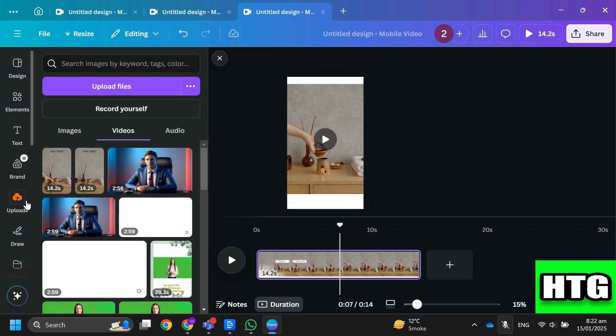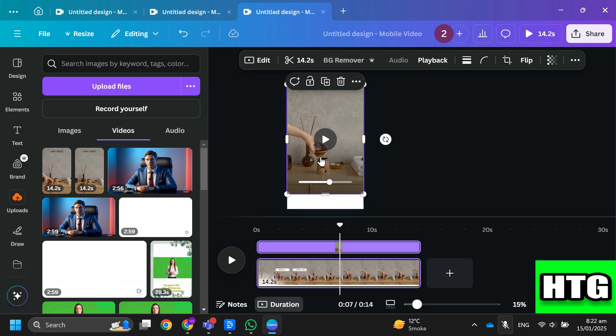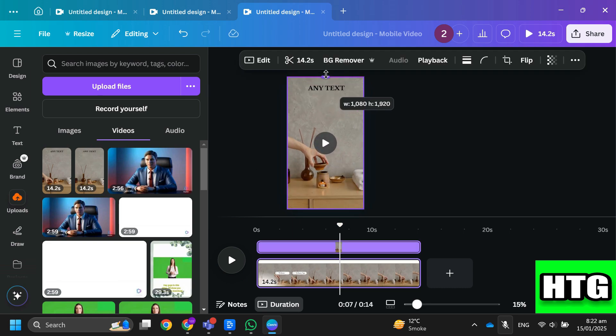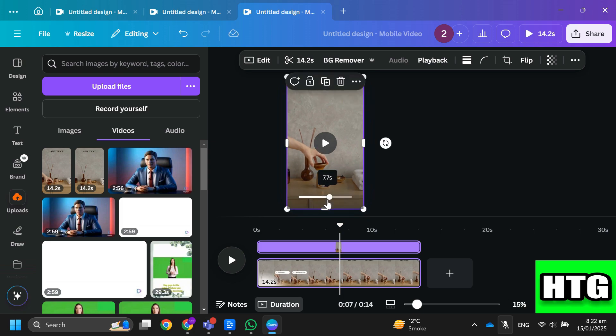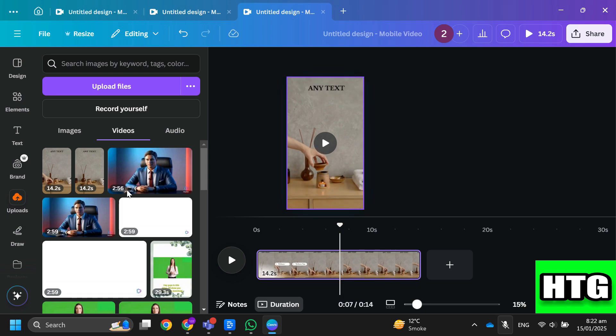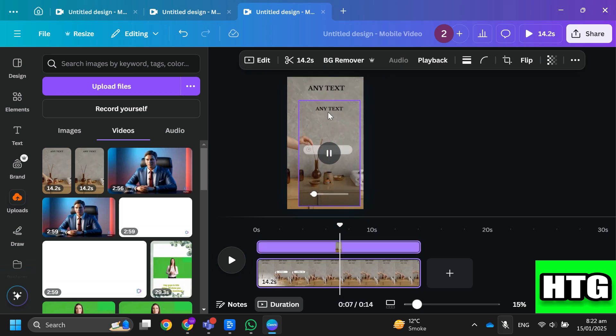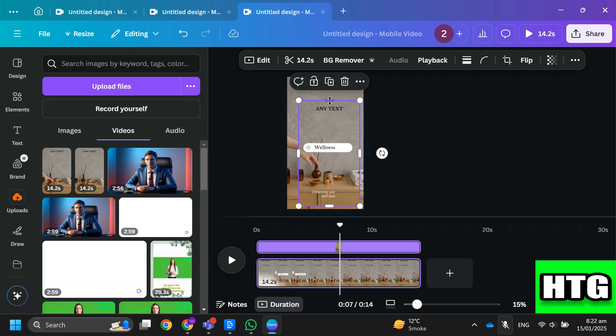And the second thing that you can do is upload the video, then again tap on the video to add it. Now just crop the video to the same background like I am doing here.